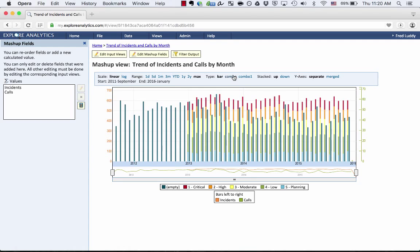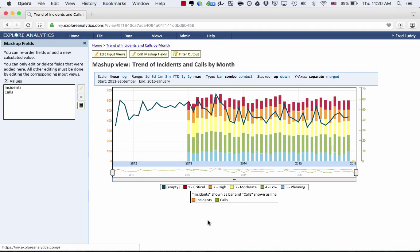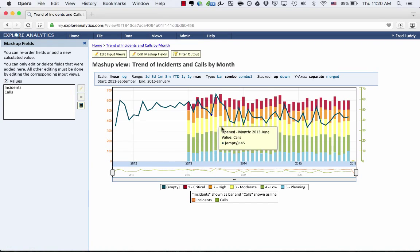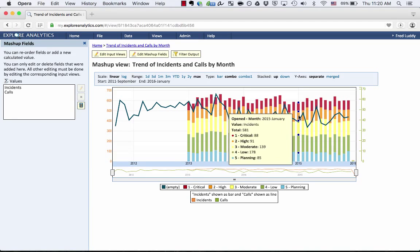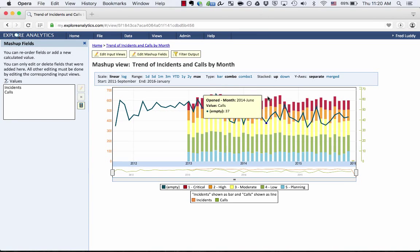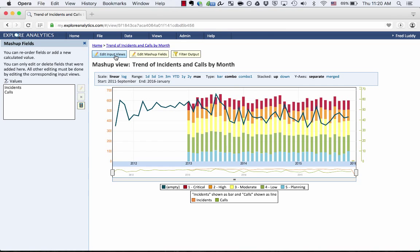And let's make this a combo chart and show the calls as a line, just for clarity purposes. So now you can see that the incidents are broken up by priority, like we specified in that input view, and the calls are just a single line. So you can still go in and play around with the data once you've created your mashup just by going to Edit Input Views and updating those.